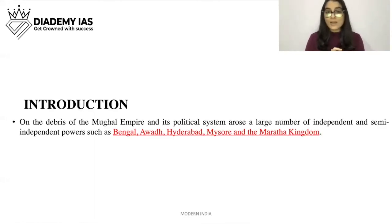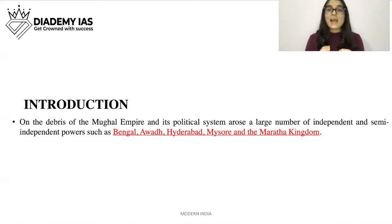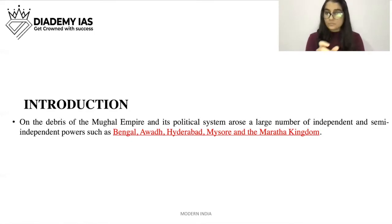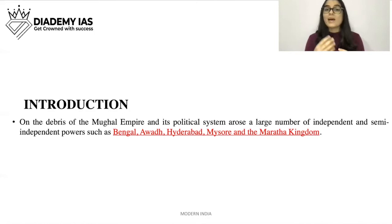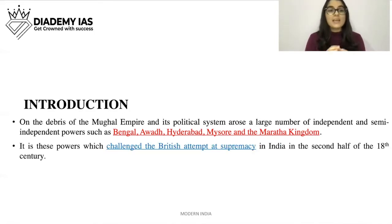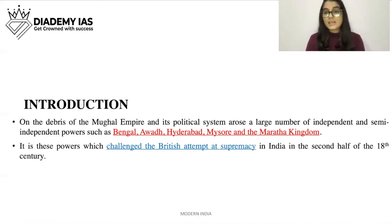On the debris of the Mughal Empire and its political system, there arose a large number of independent and semi-independent powers such as Bengal, Awad, Hyderabad, Mysore, and the Maratha Kingdom. These independent and semi-independent powers challenged the British attempt at supremacy in India in the second half of the 18th century.